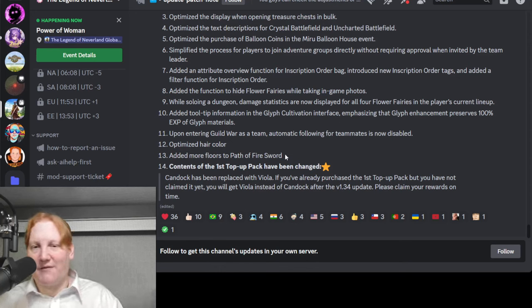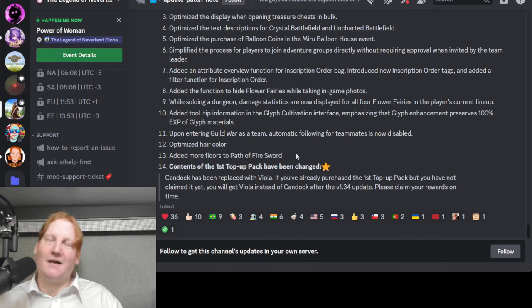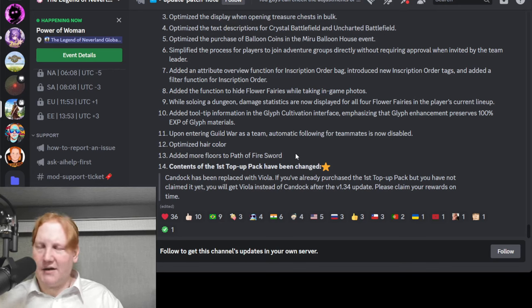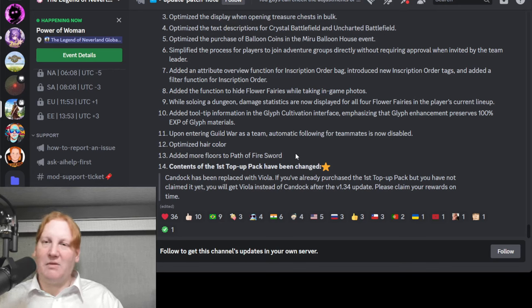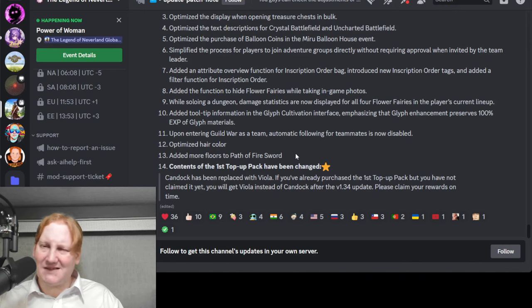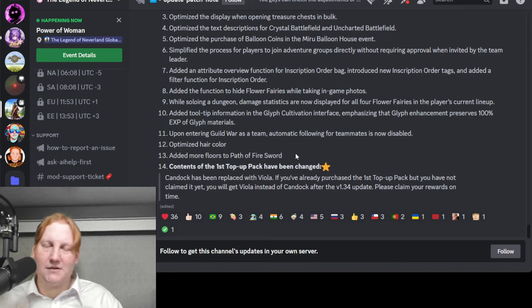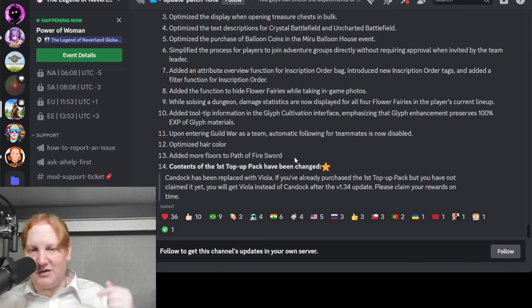Added more floors to Path of Fire. I think right now it's 900, right? I could be wrong but I believe it's 900 and they probably pushed it up to 1000. I will find that out and let you guys know.